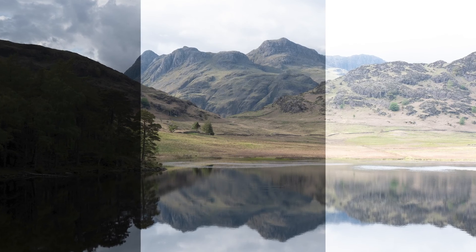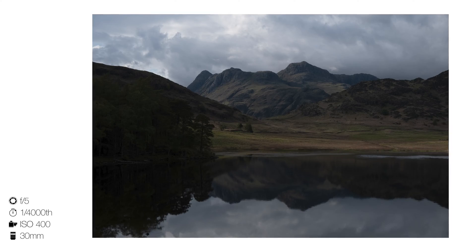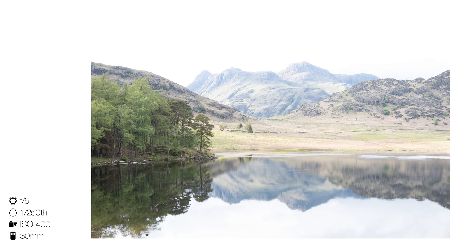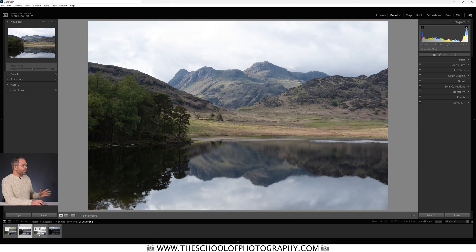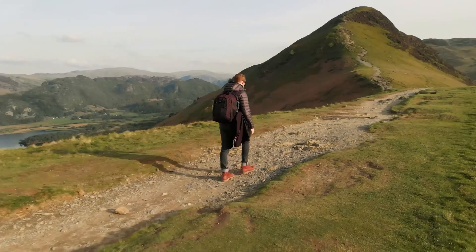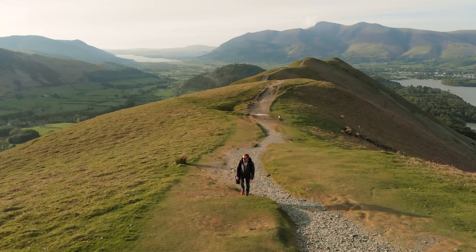To create an HDR image you need at least three pictures of the same scene taken at different exposures. Let's go into Lightroom and I'll show you that in more detail. We're going to use this image here — I'm using it on purpose because it's a fairly boring picture of a very nice scene. This was taken during our filming of our pro landscape photography course with Tom Archer.